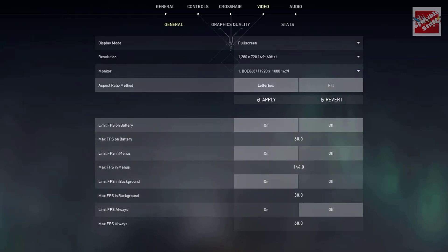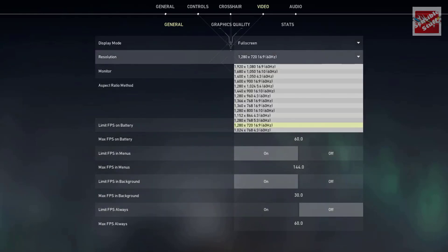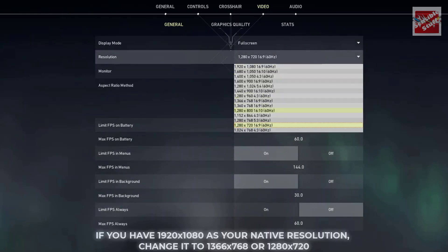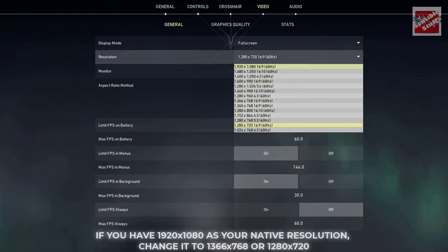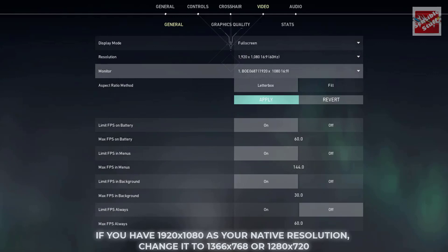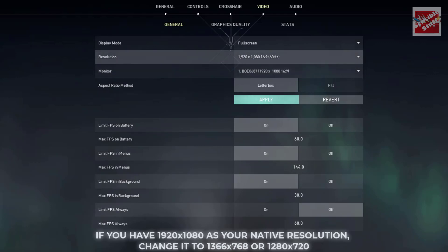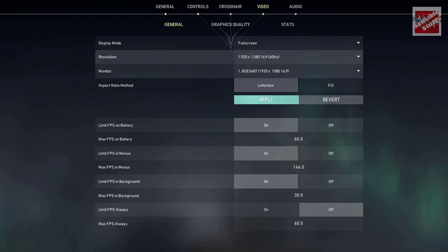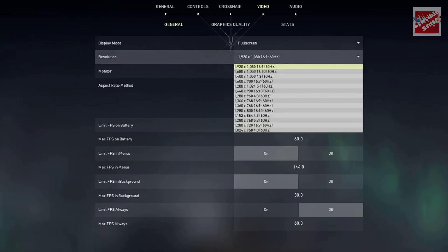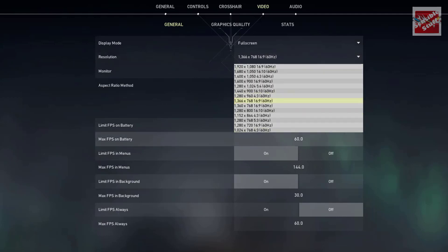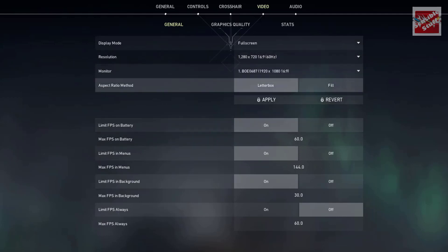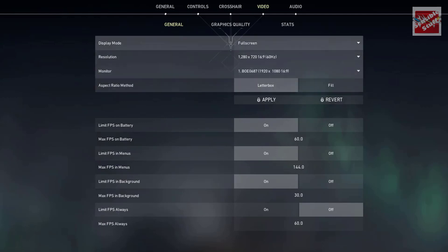Now go to the resolution drop-down menu. If you have a native resolution of 1920x1080 like me, I would recommend you to reduce it down to 1280x720 or 1366x768. Then hit apply.